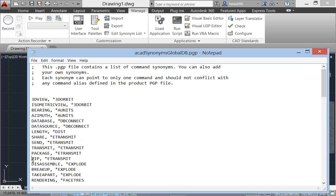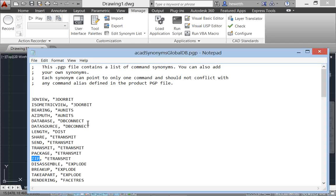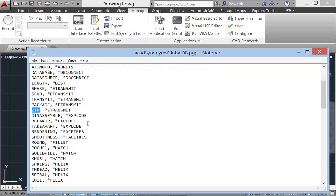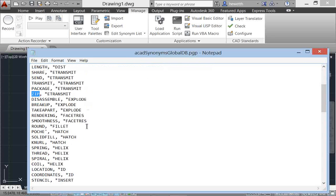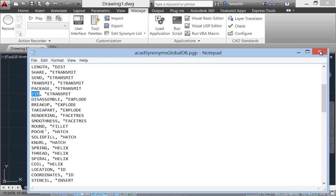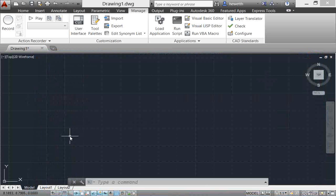Here's another example: say you know that you want to zip up your drawings but you don't know to use the eTransmit command - you can just type zip at the command line and AutoCAD will find eTransmit for you. Very easy to customize, and as you can see there are many commands already included. That is synonym suggestion.